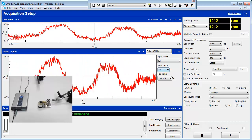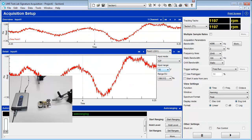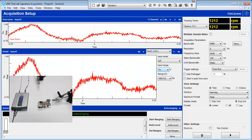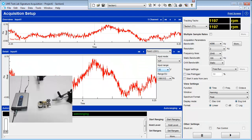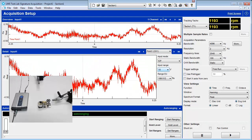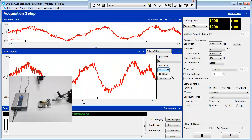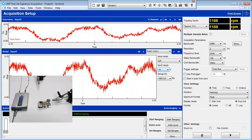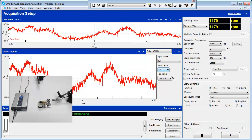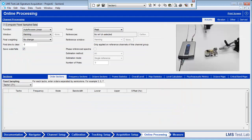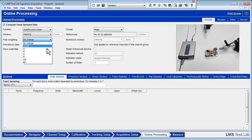Move to the online processing worksheet. You may need to use Control Page Up on your keyboard if the worksheets are not visible due to your screen resolution. It is possible to have LMS Test Lab Signature process the data while it is being acquired. For example, go to the Acoustic tab at the top of the worksheet and change the final weighting to A.